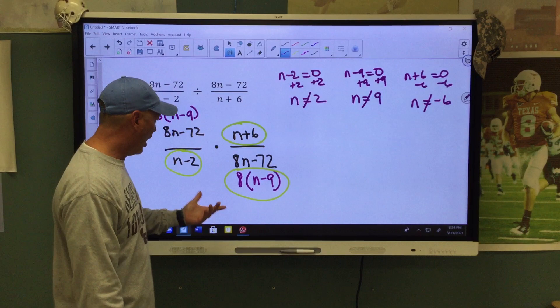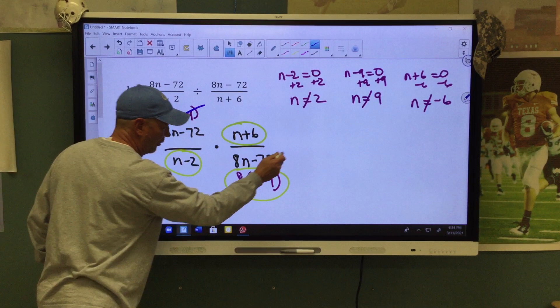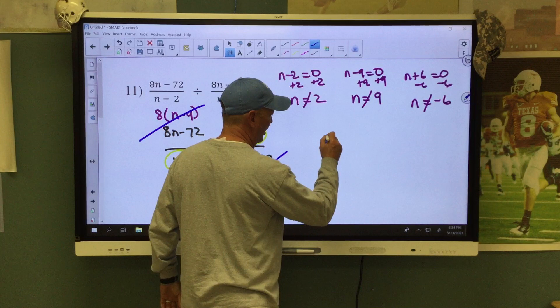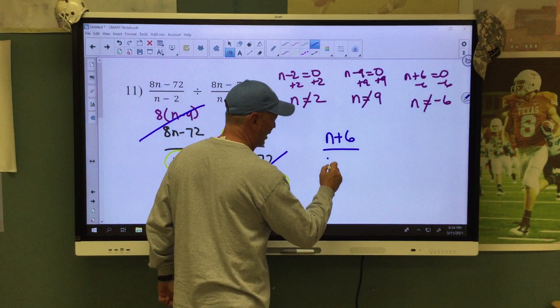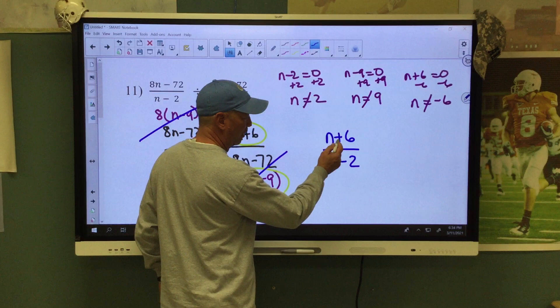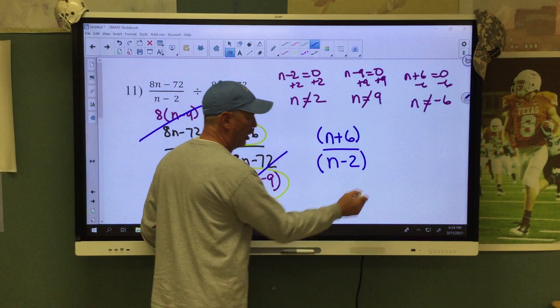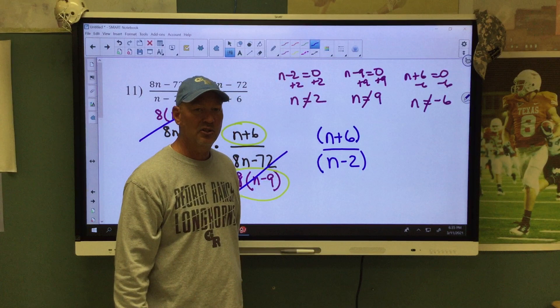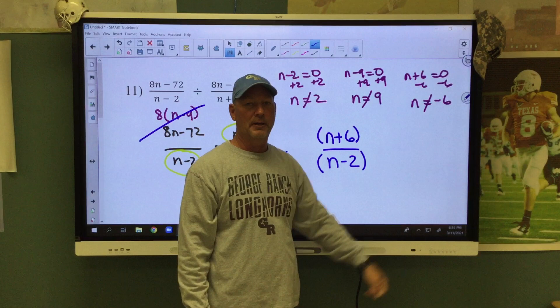Now it's time to simplify. Obviously these 8 times N minus 9 factors are going to cancel — they were identical, they're gone. What are we left with? We're left with N plus 6 over N minus 2. Remember from simplifying rationals — I'm not allowed to reduce this anymore. This plus sign holds this together, this minus sign holds this together. We're not allowed to reduce the Ns, not allowed to reduce the 6 and the 2. This is our simplified form, and these are our excluded values.